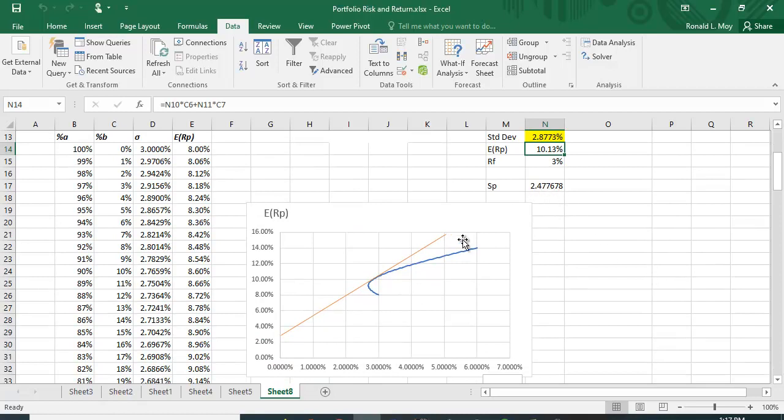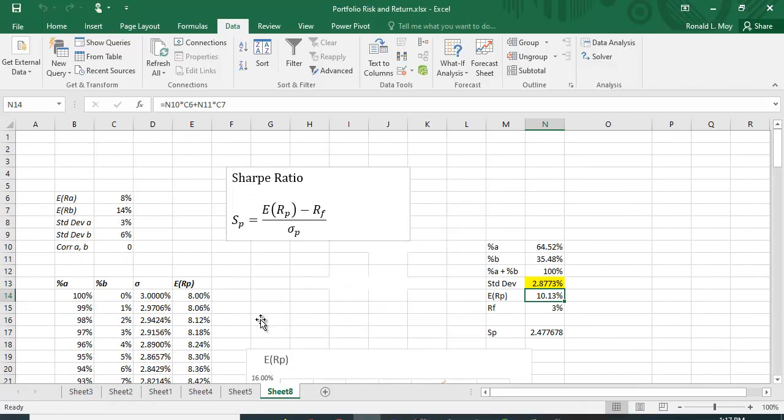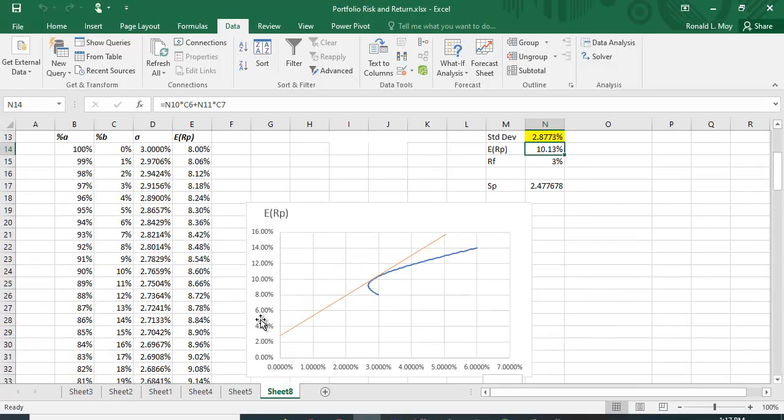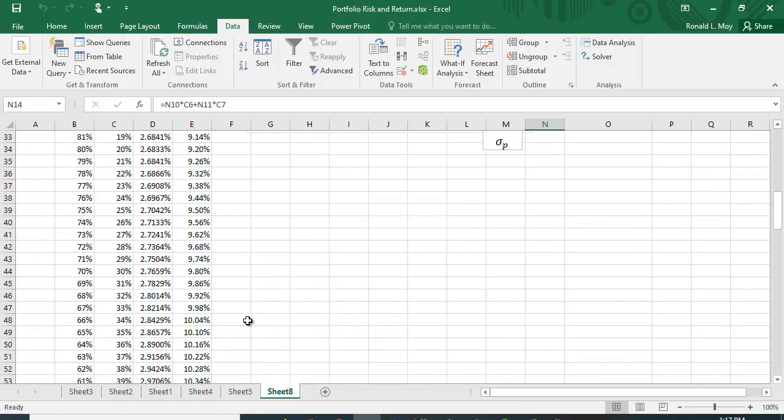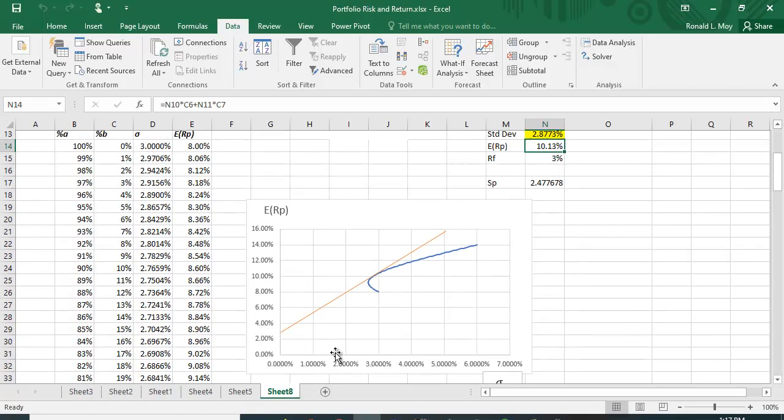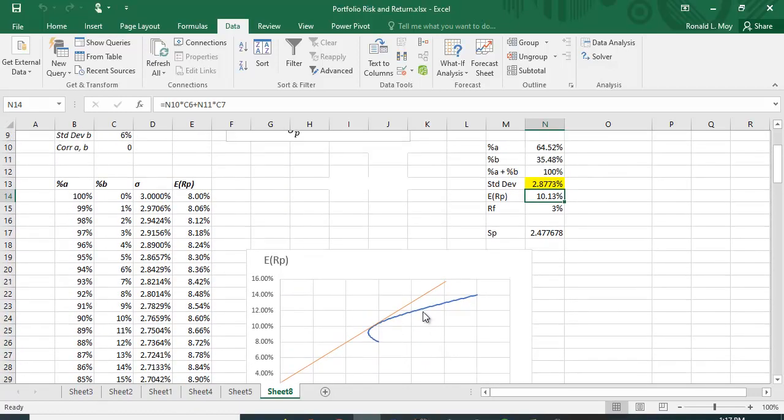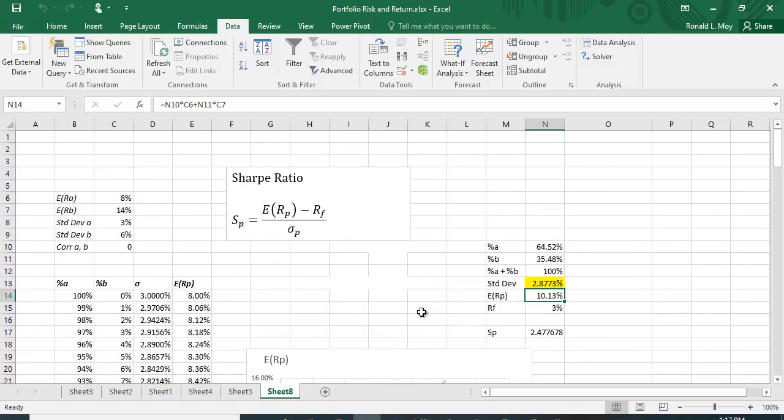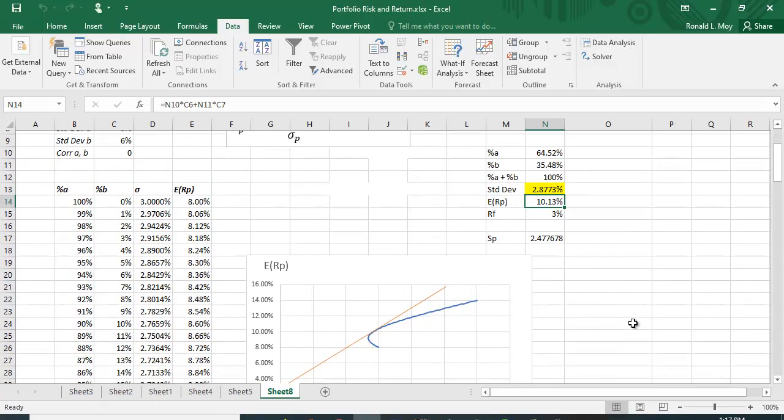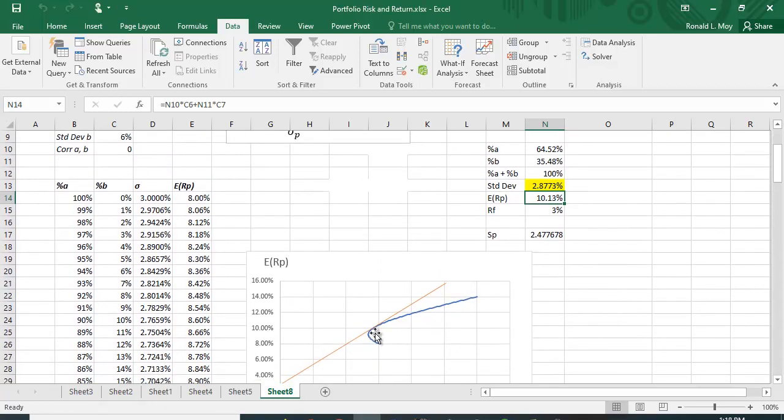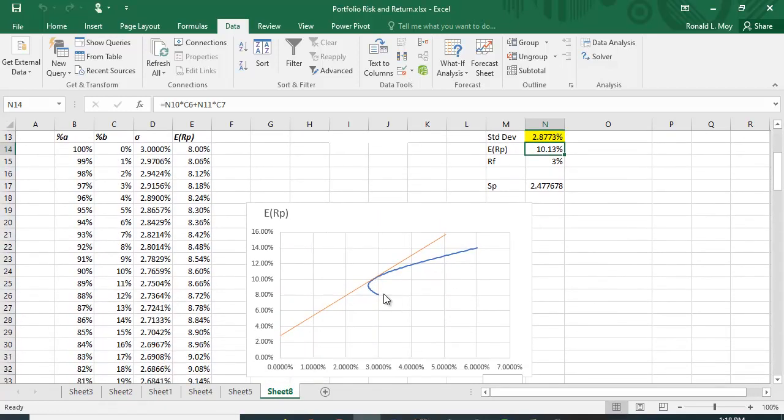So let's scroll down here—we said 65% of A, so somewhere in here between these two is roughly the optimal portfolio. So this is how you solve for this, and taking advantage of that Solver function helps you find the exact point where we're just tangent to the efficient frontier.